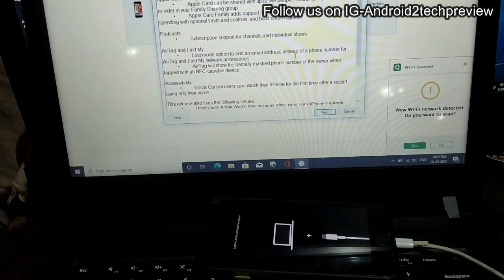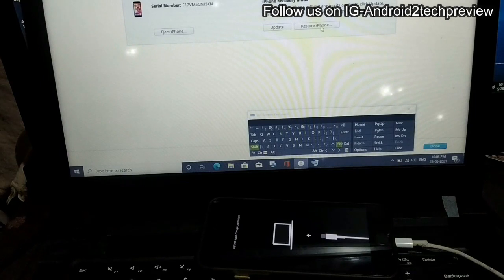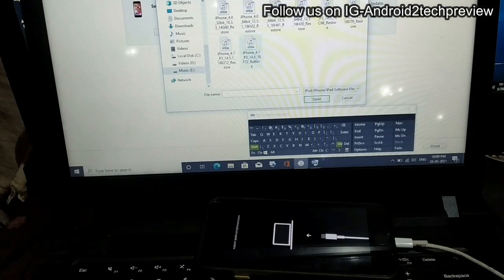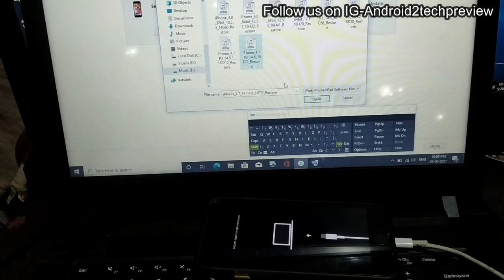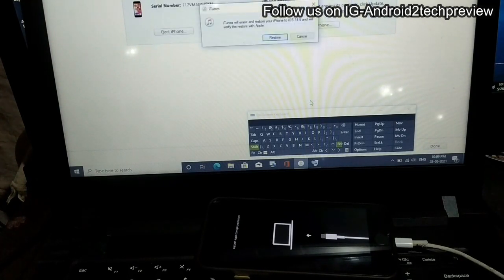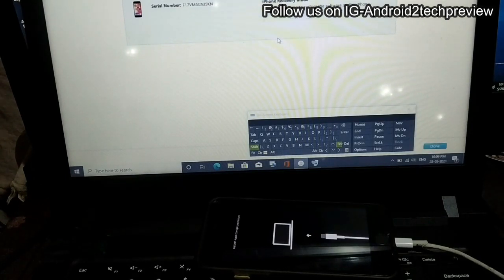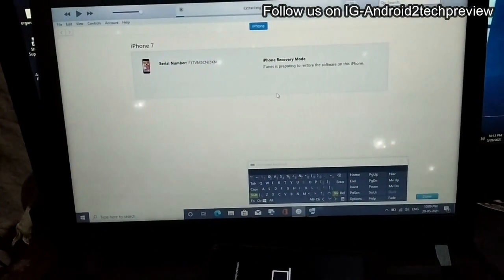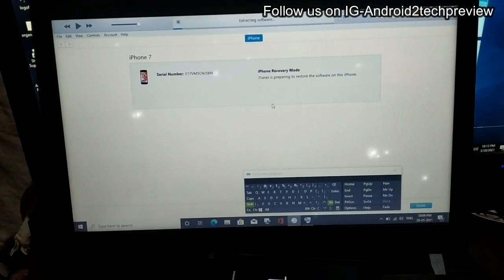After choosing 'Restore and Update', it will download the iOS 14.6 update. If you're downgrading on other iPhones, the iOS version may be different. I have already downloaded the iOS 14.6 restore file, so I just need to restore with that file. As I mentioned, please back up your iPhone first, otherwise your data will be erased and you'll start fresh like a new iPhone. Please wait until the restore completes.